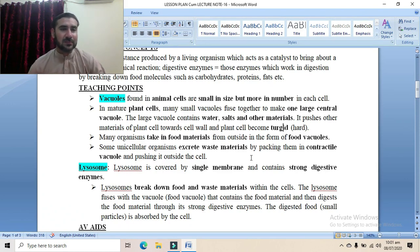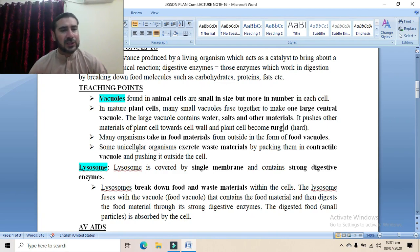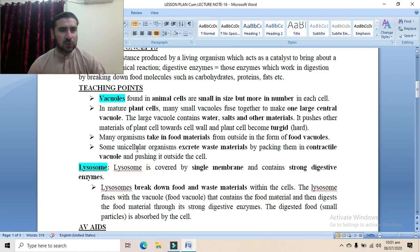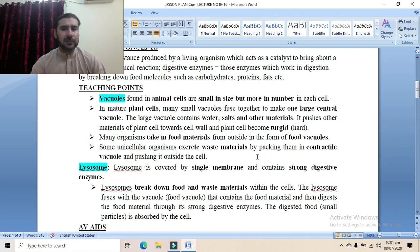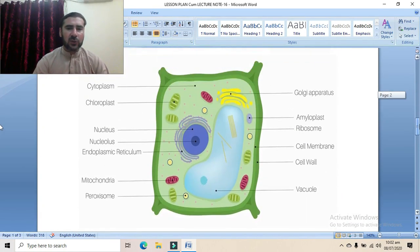Some unicellular organisms excrete waste material by packing it into contractile vacuoles. In protist cells such as amoeba and paramecium, these contractile vacuoles are found and are used to excrete waste materials from the cell. The waste materials produced by metabolic processes are packed into a small vacuole and pushed outside the cell.